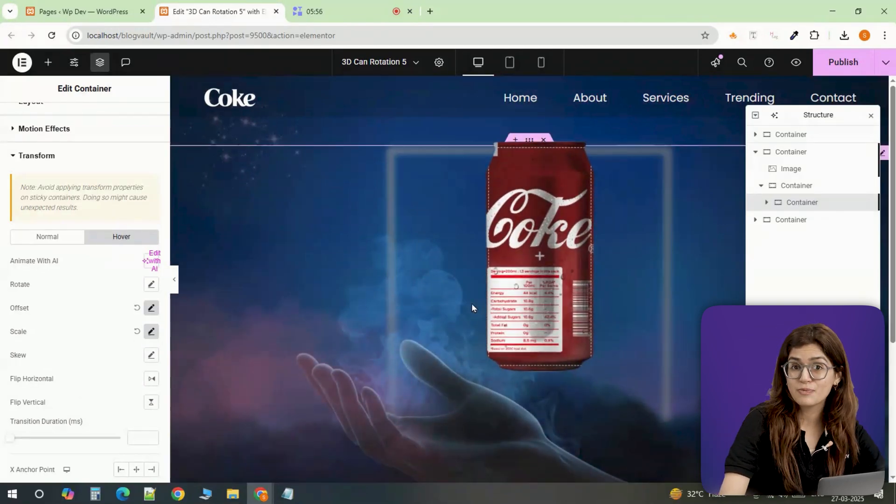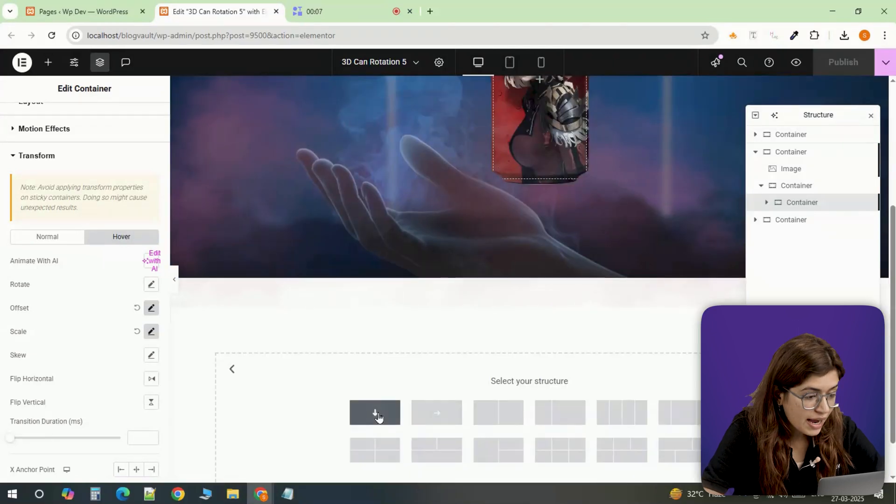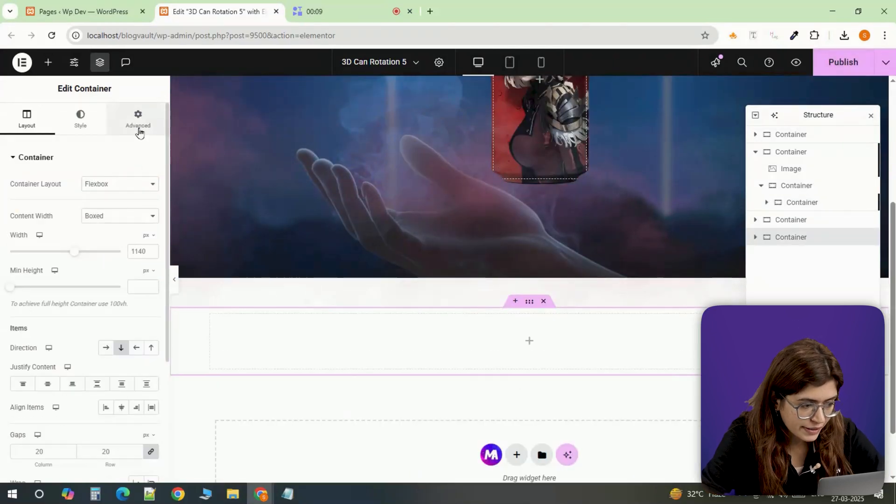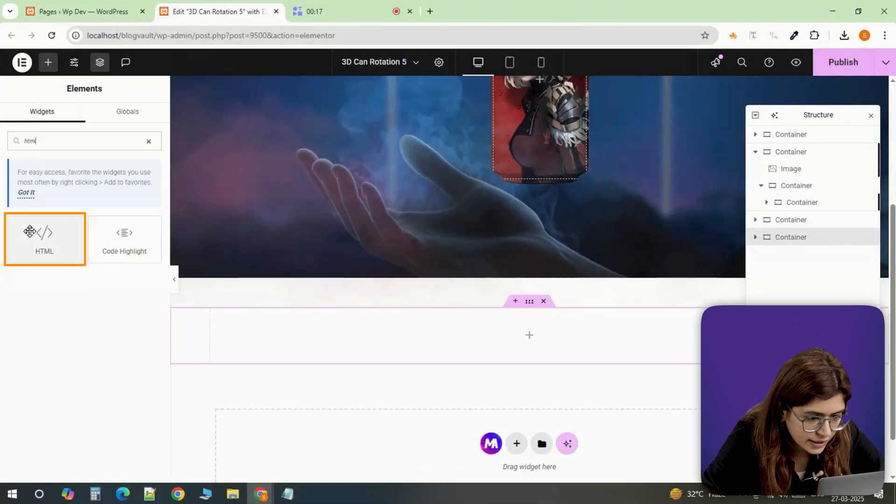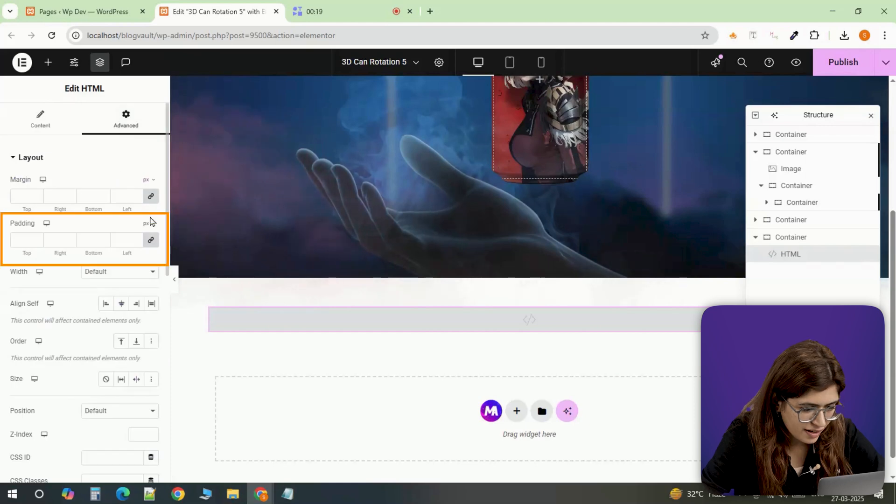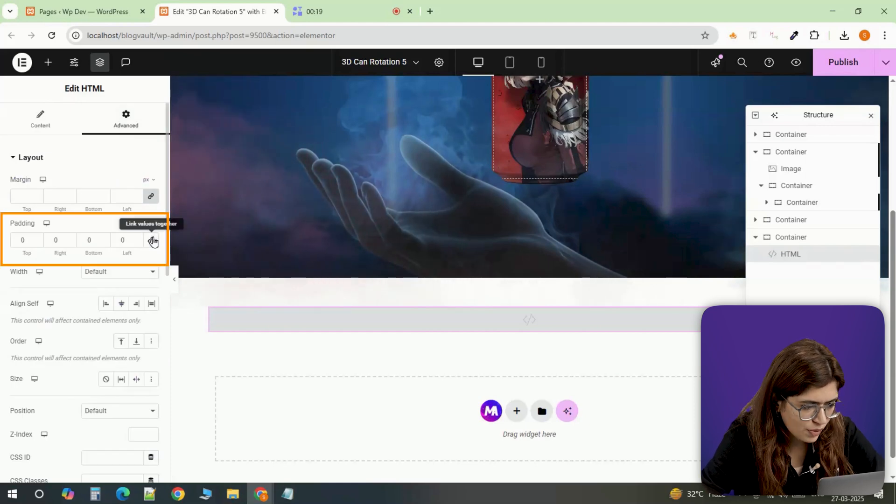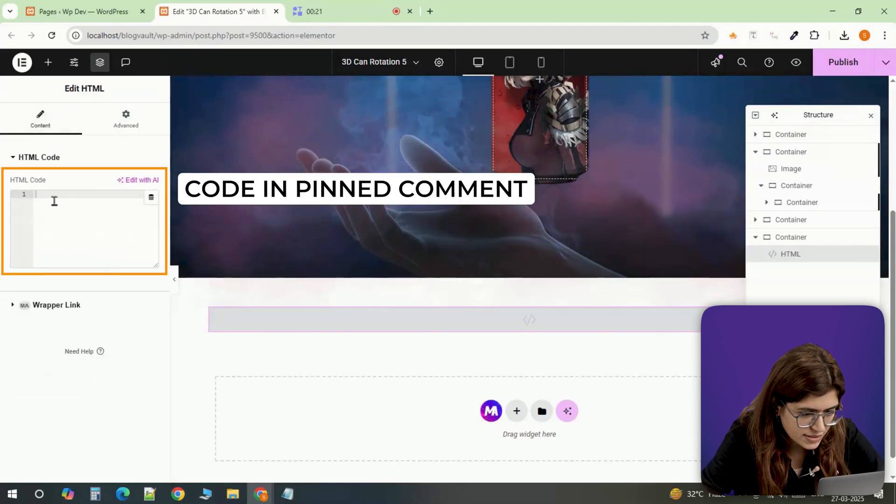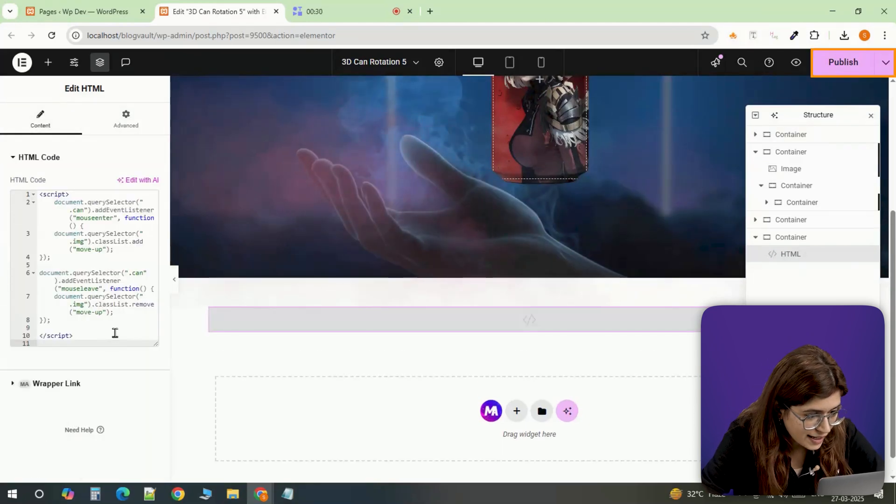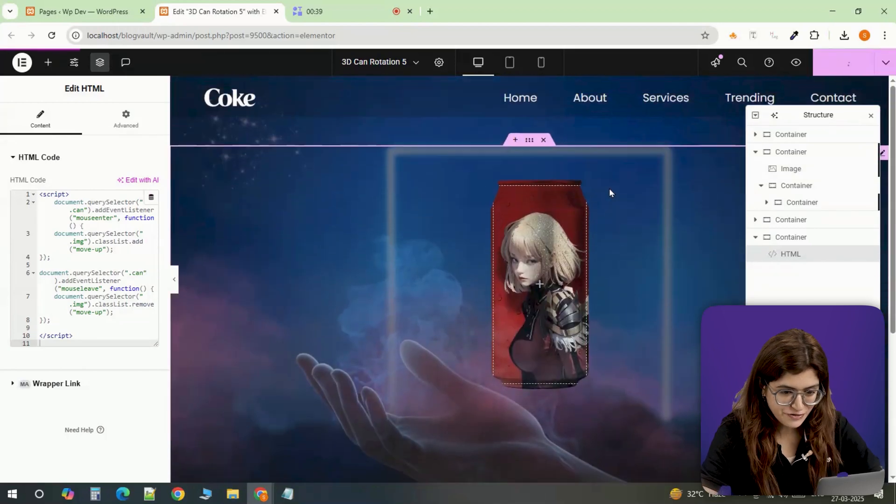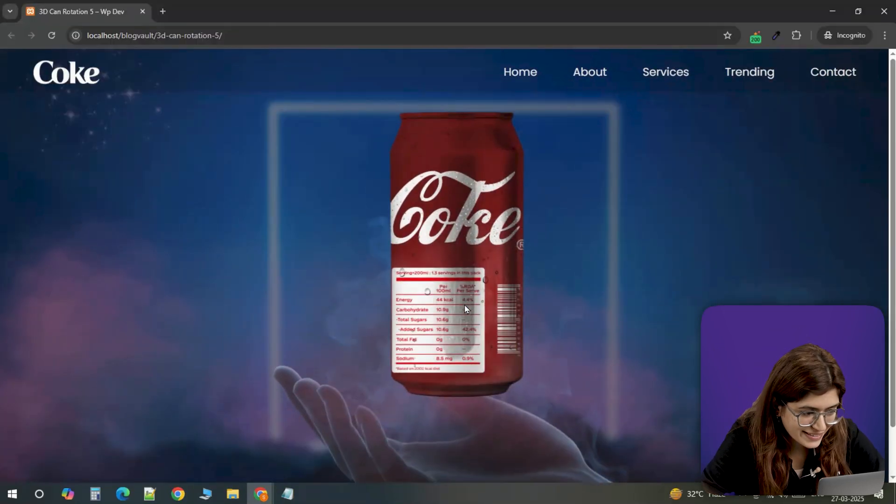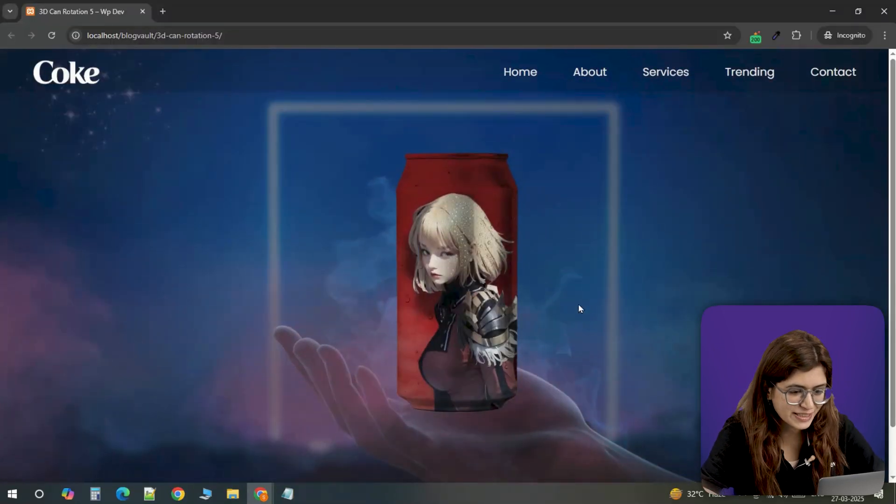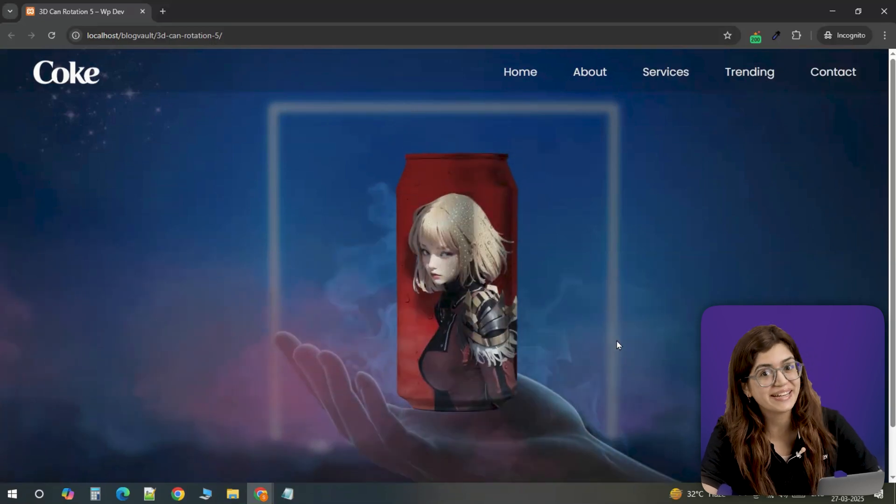Finally, let's bring the entire effect to life. I'm adding a new container, setting padding to zero and inserting an HTML widget inside it. Again, I'm making sure the padding is set to zero and now I'll paste into the custom code. The second I hit update, the animation is active. And now when you scroll and hover, the can moves dynamically, revealing the background, creating a smooth 3D effect.